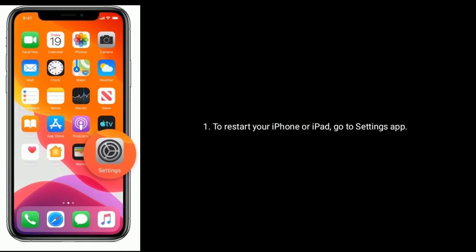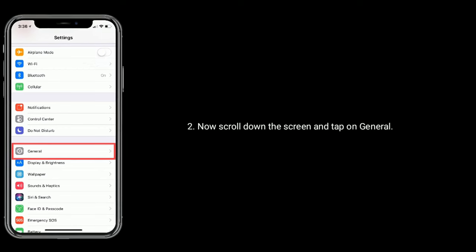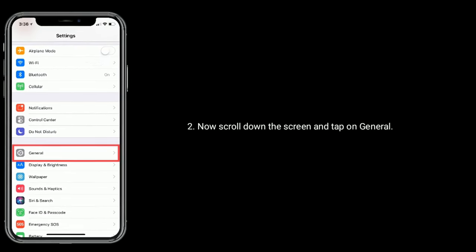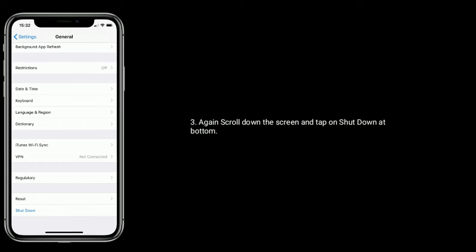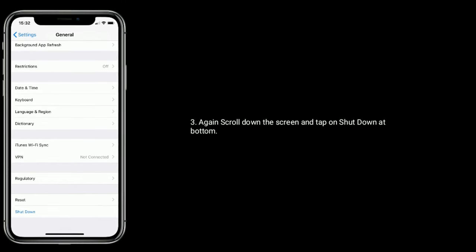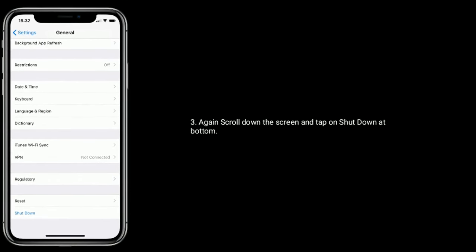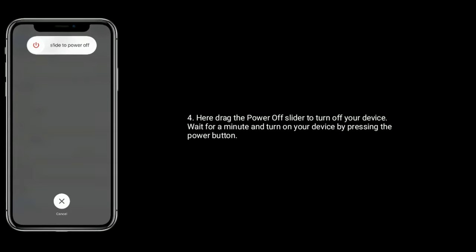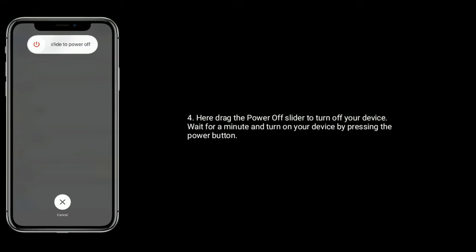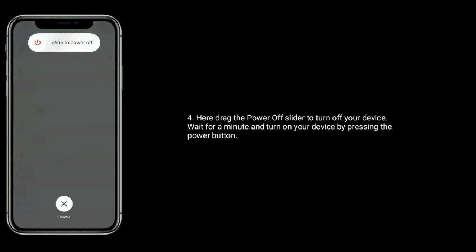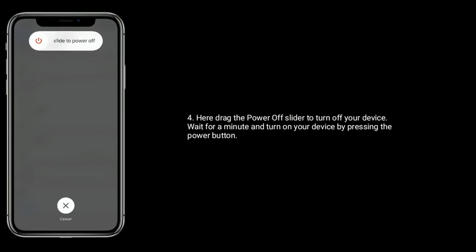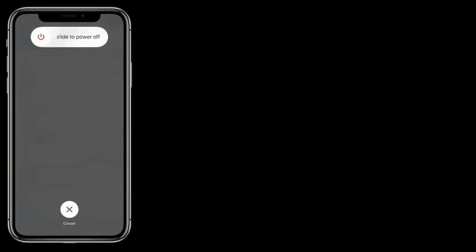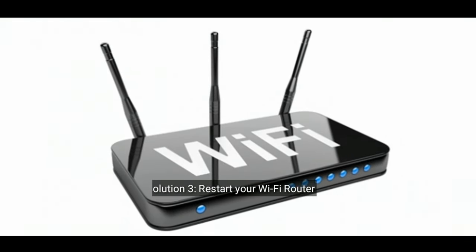To restart your iPhone or iPad, go to the Settings app, scroll down and tap on General, then scroll down again and tap on Shut Down. Drag the power-off slider to turn off your device. Wait for a minute, then turn on your device by pressing the power button.